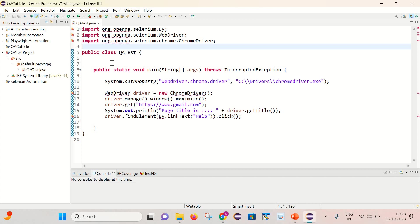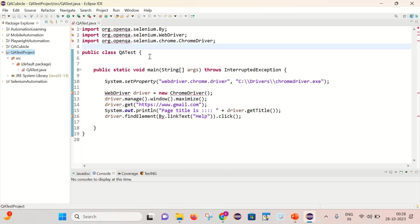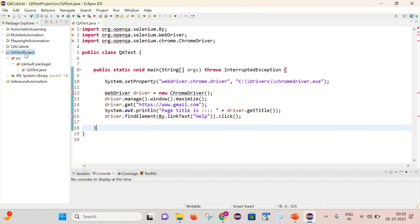So friends we need to understand that the root cause behind this issue is the jar files which are required for the Selenium missing from this project. That is why we are getting this error. Sometimes what happens, for any reason if these jar files got misplaced or deleted, then we start getting this kind of error. The same thing happened here as well. So how we can check that the jar files are present in our project or not.